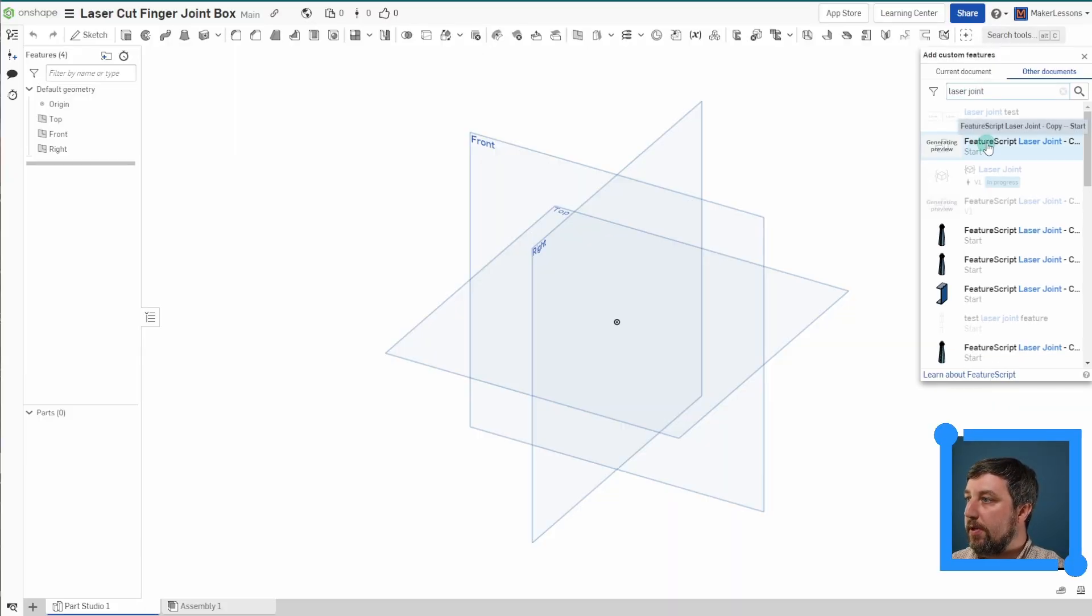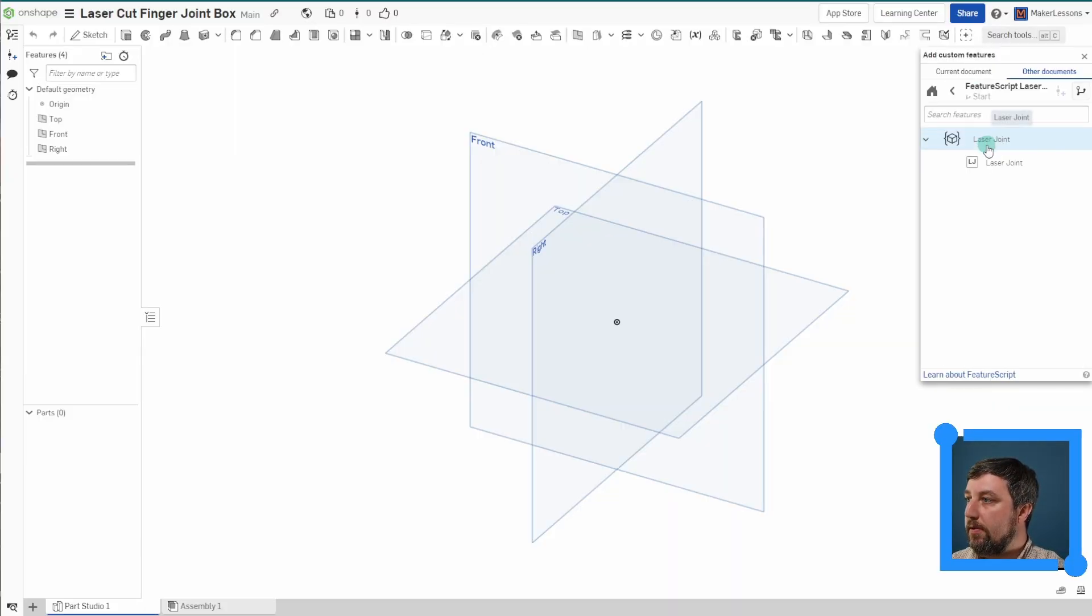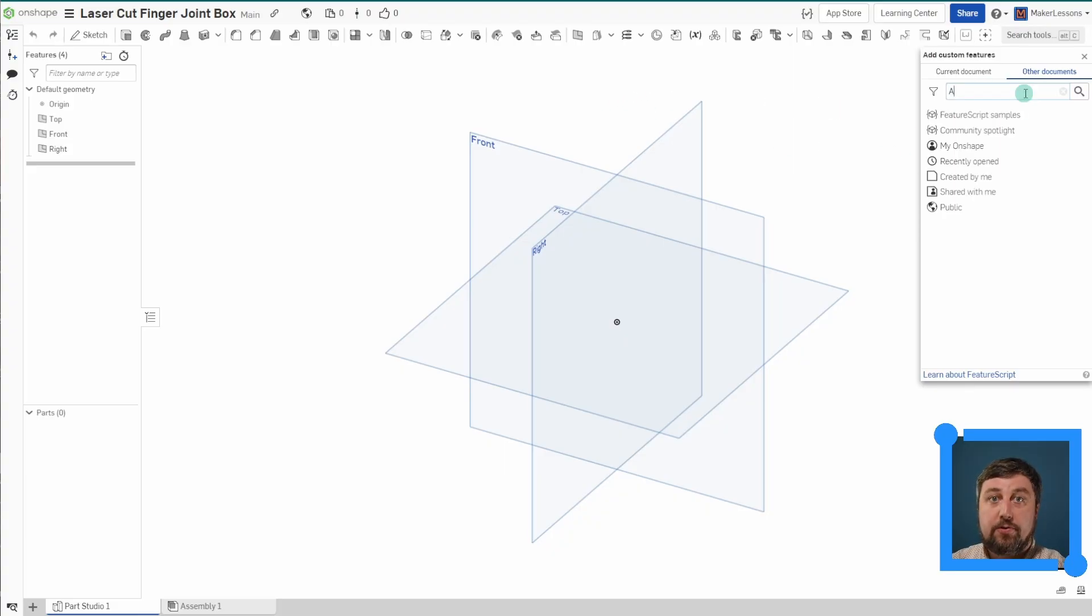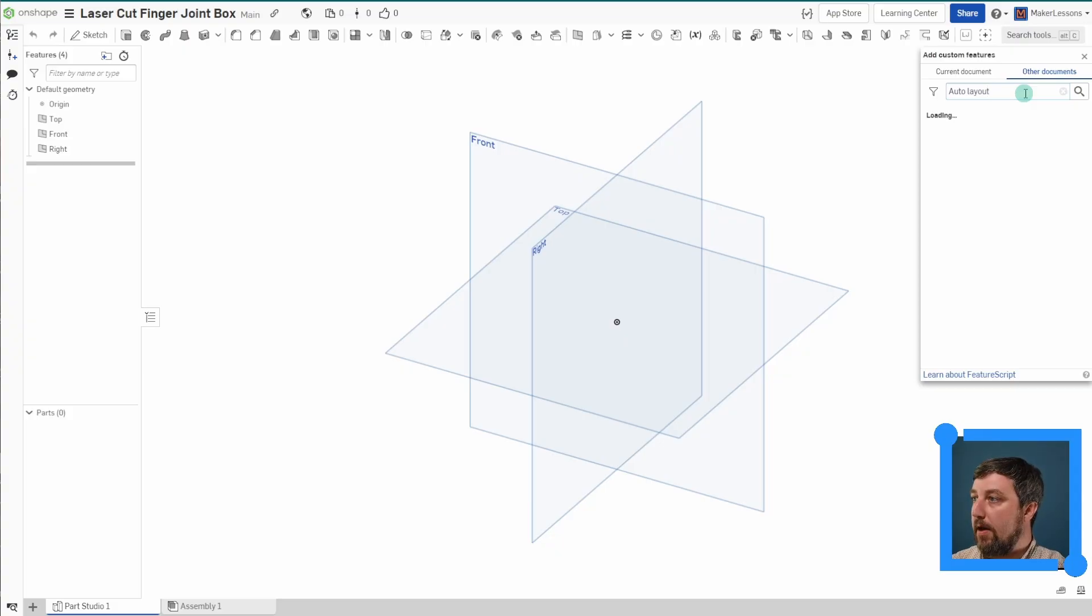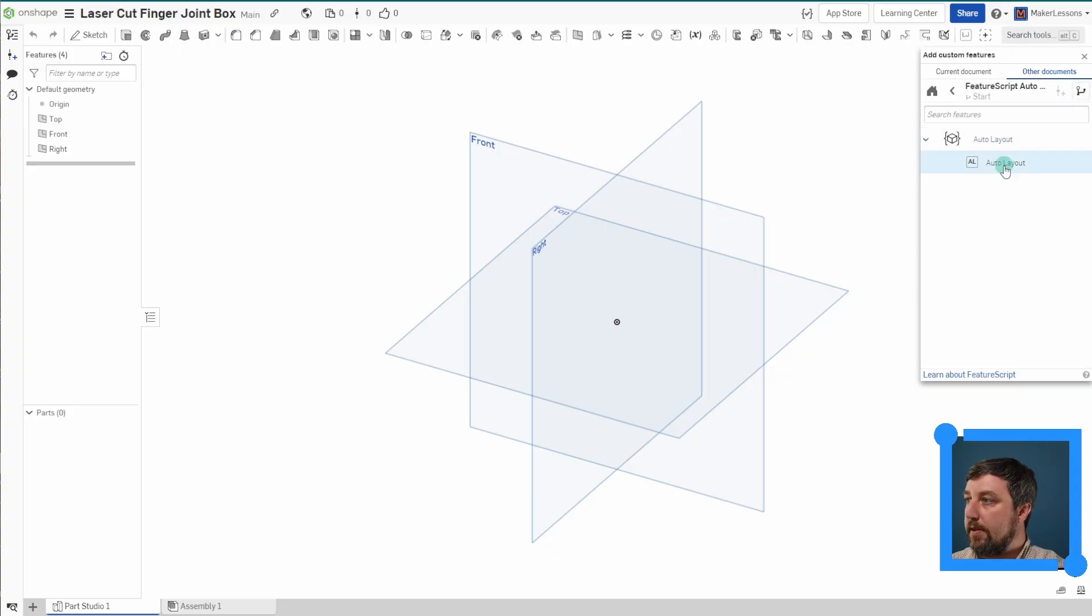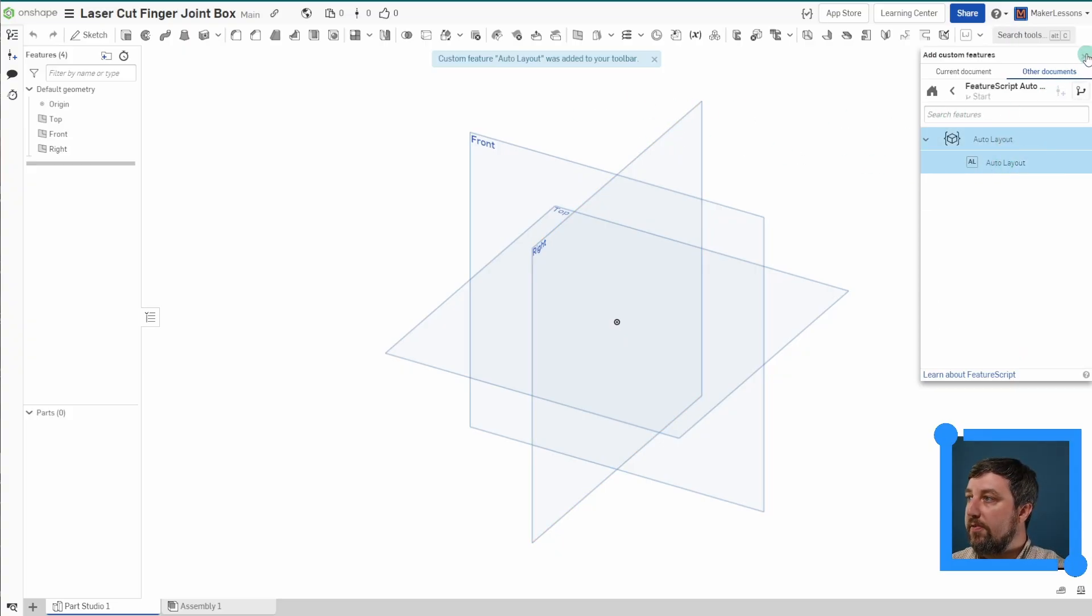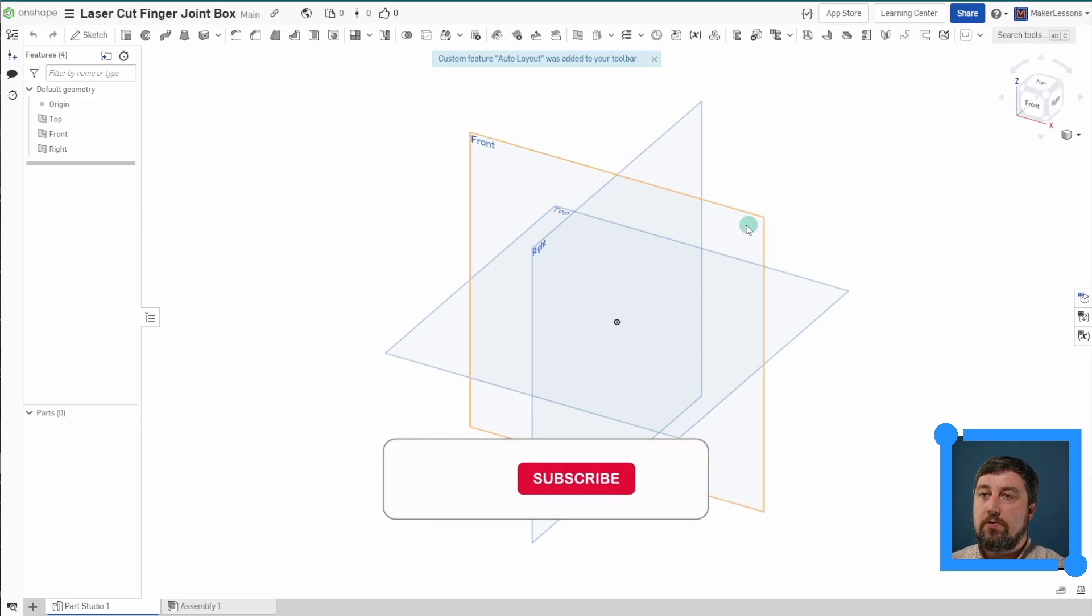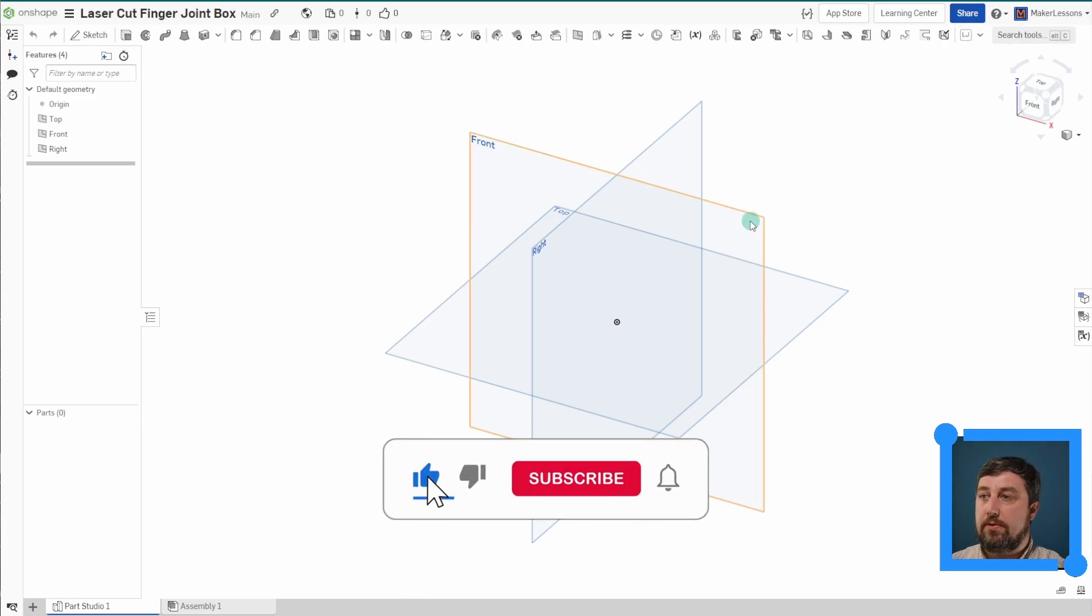We're going to add this one here, laser joint. Add it to your toolbar. And we're also going to add auto layout. Add this feature script. Both of these now should show up over here, and we're going to use these to make it real simple to draw this box.